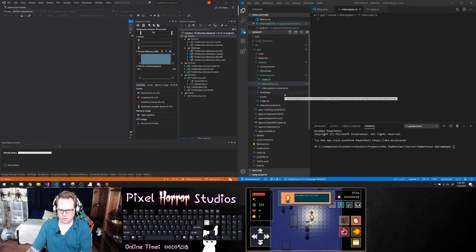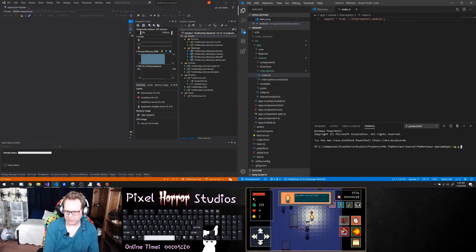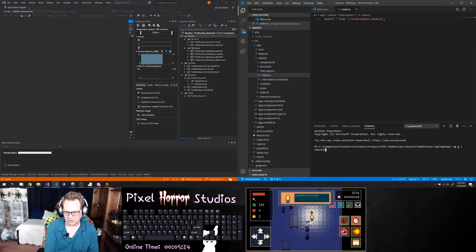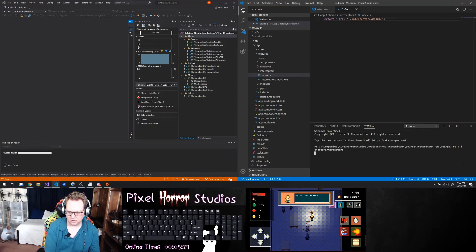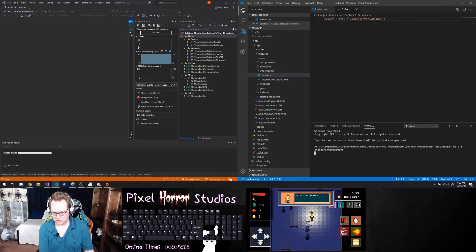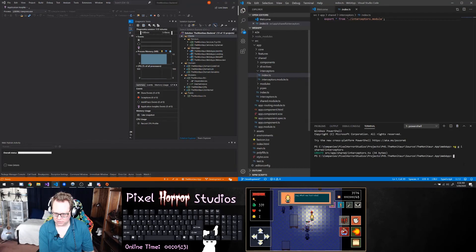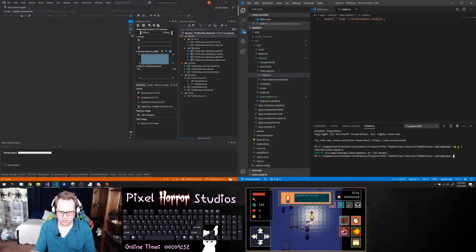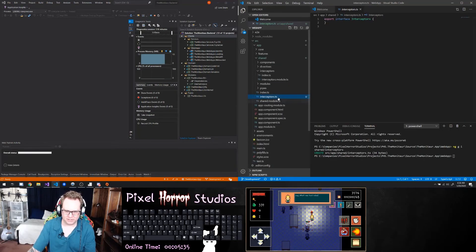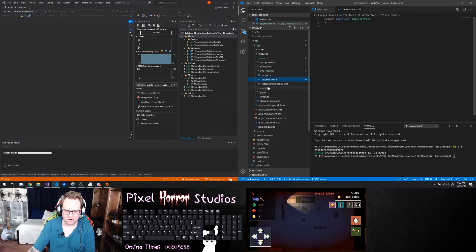I wonder if I can do an ng generate interceptor in my shared interceptors folder. And it did — it made one here called interceptors.ts, which we can rename and bring right in here.